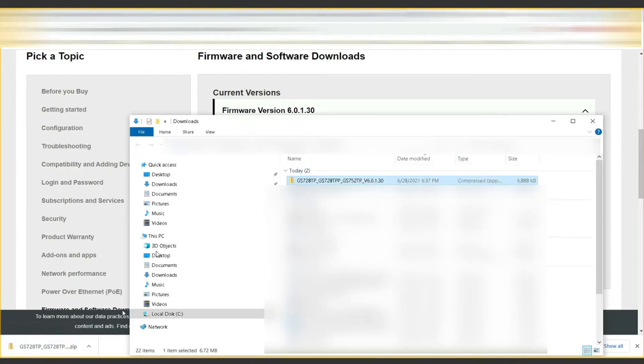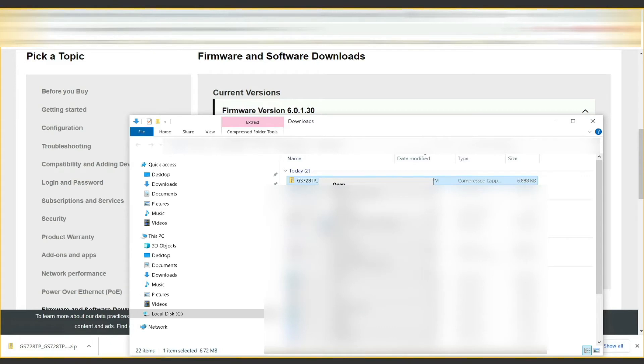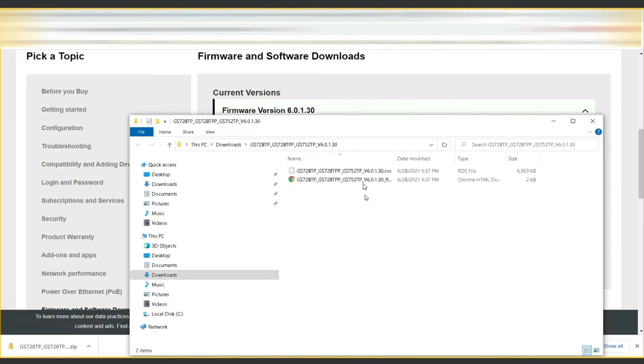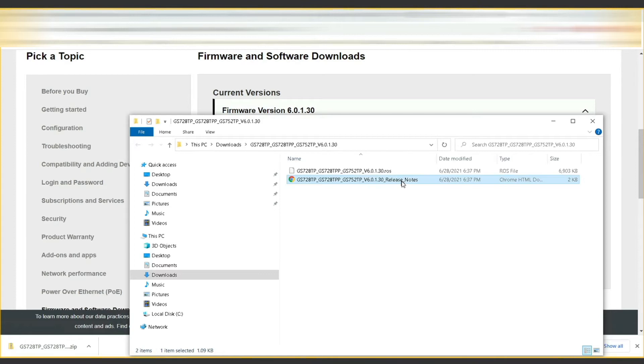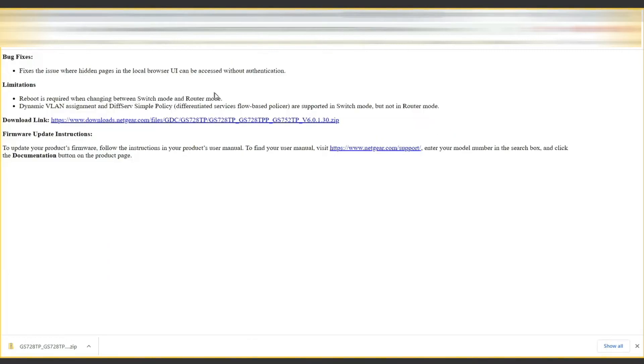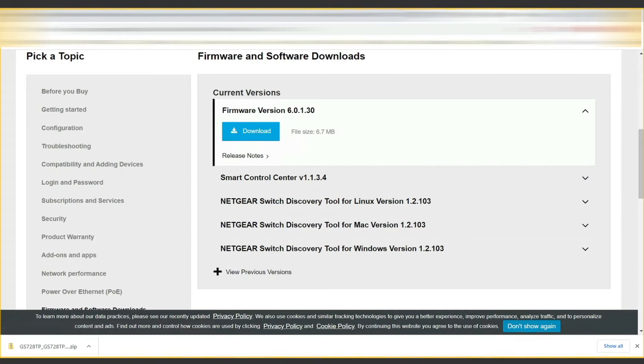Once it is downloaded, we'll extract it out. You can see there are two files inside that zip file. Here are the release notes, which basically just say what was fixed or added.